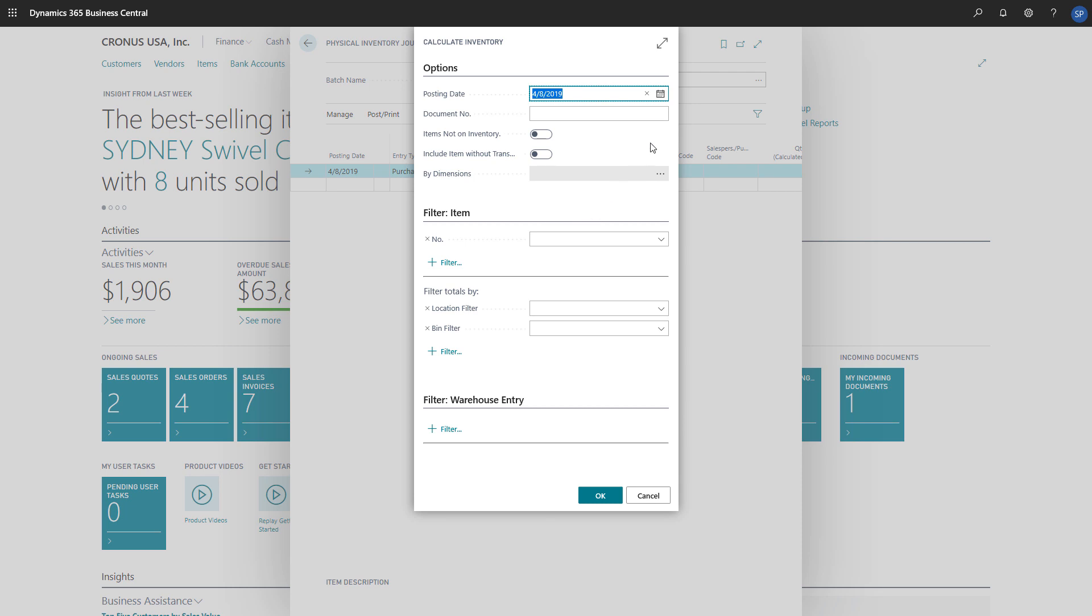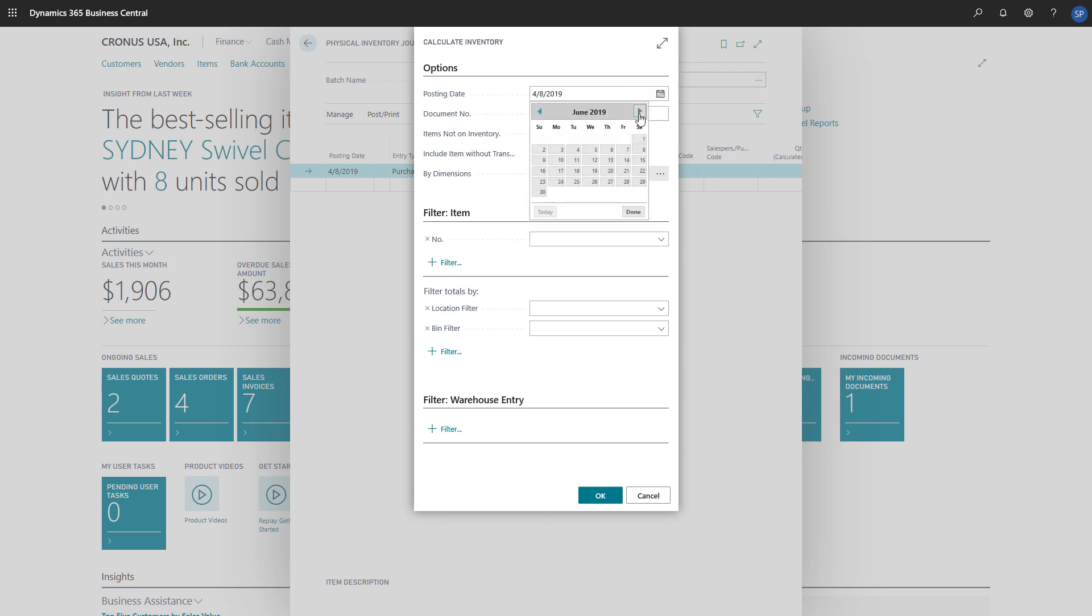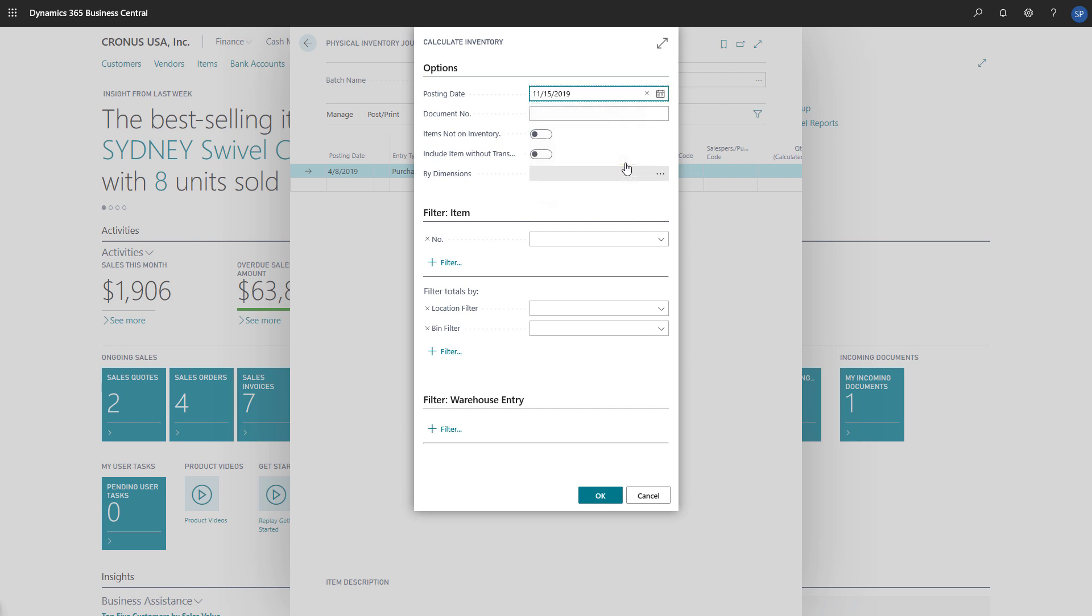On the Calculate Inventory page, we'll set the posting date to the date that the journal will be posted, and then enter a document number for the journal.